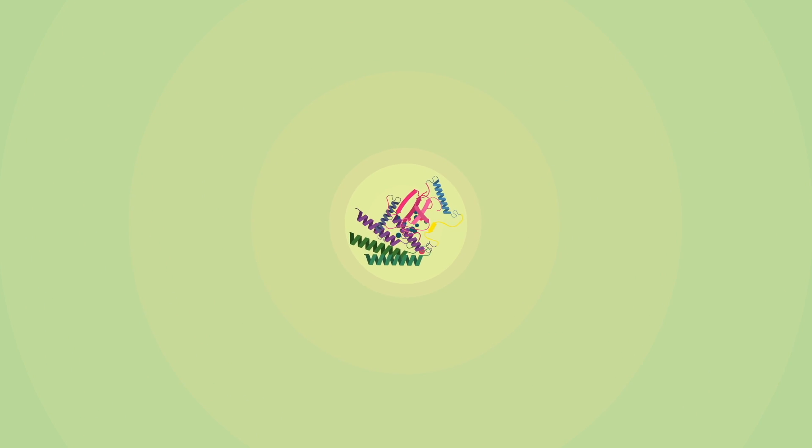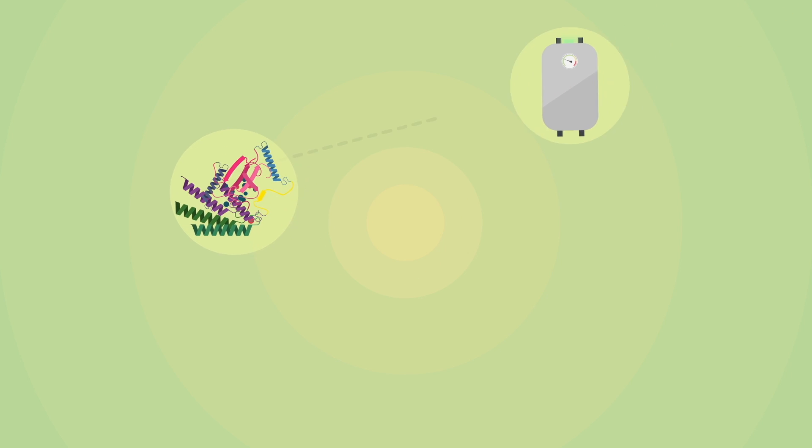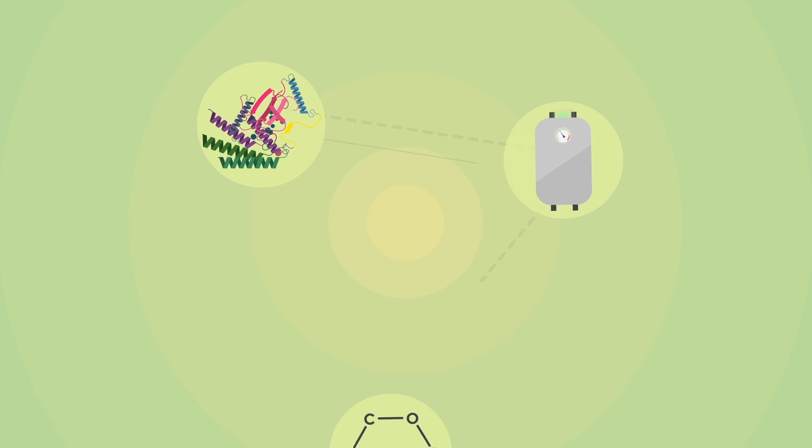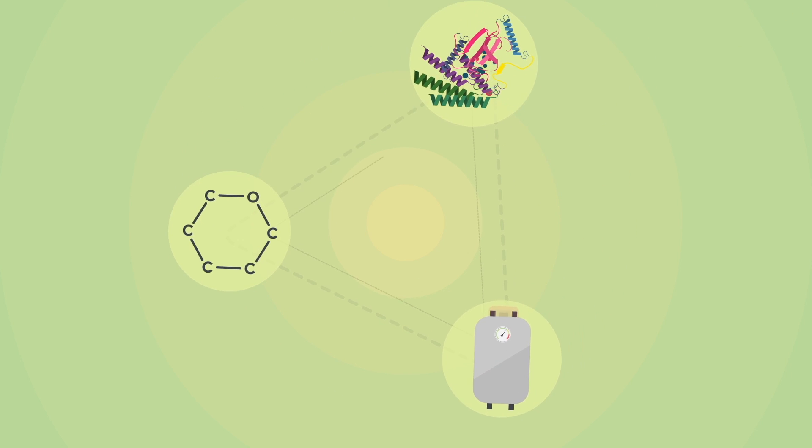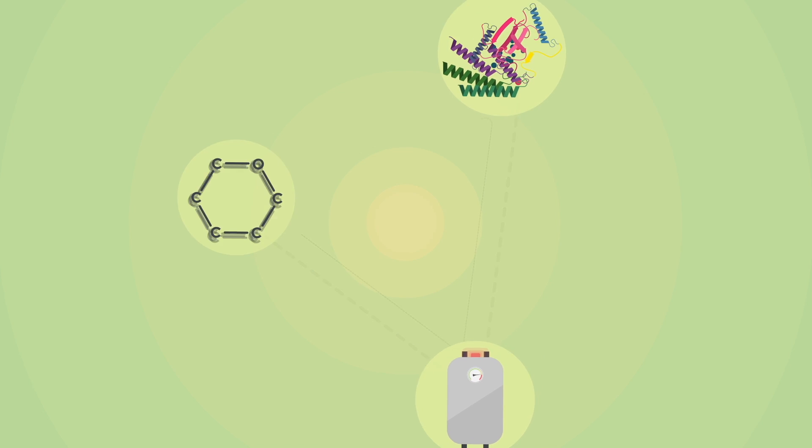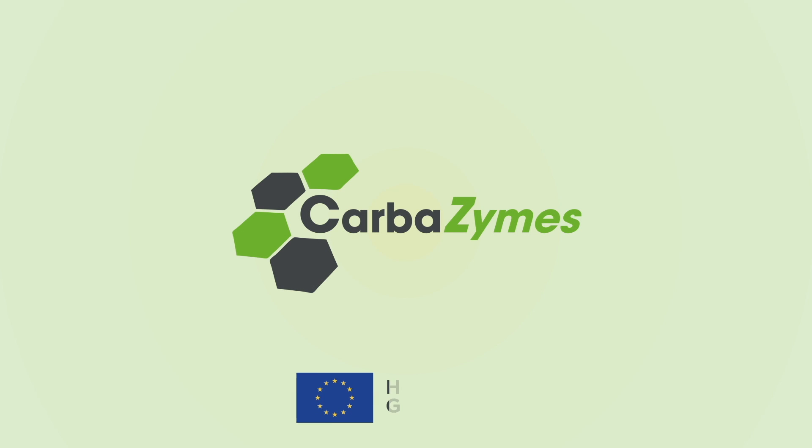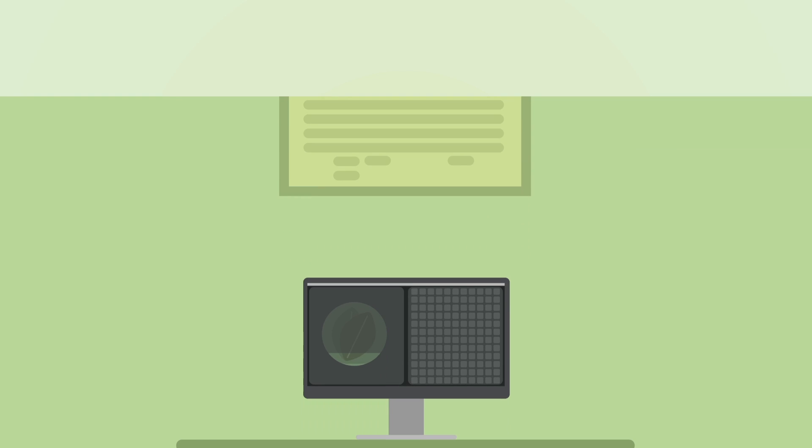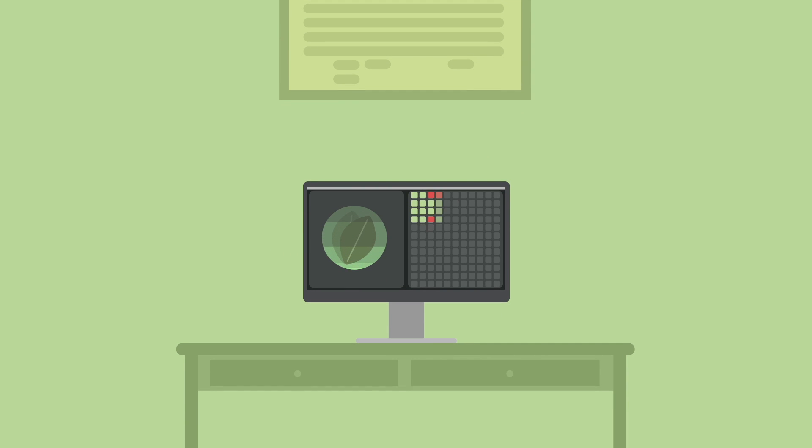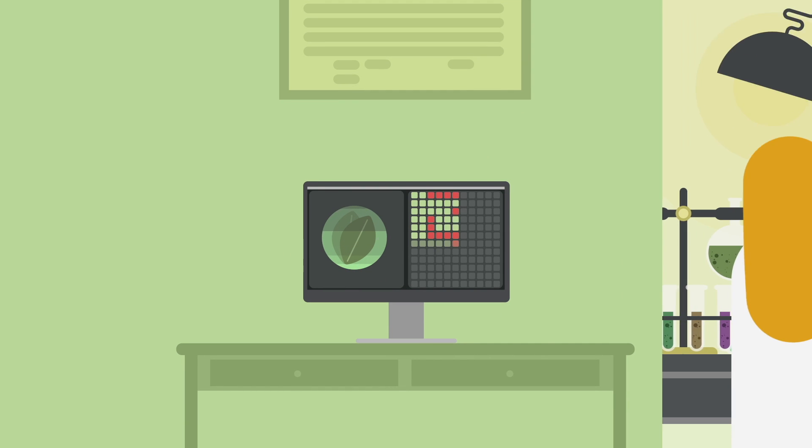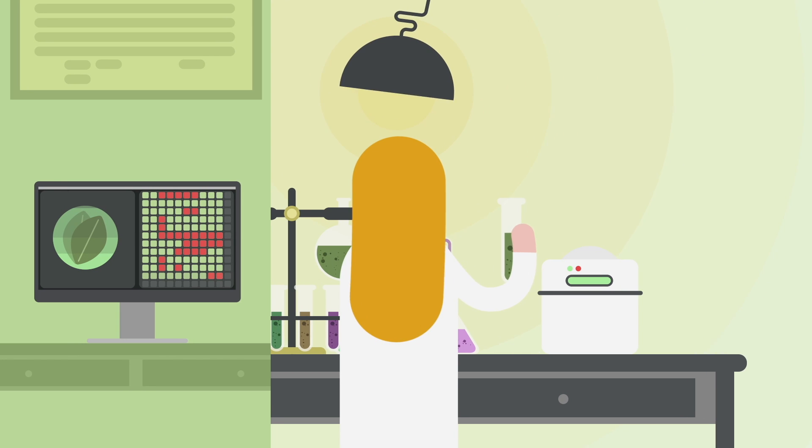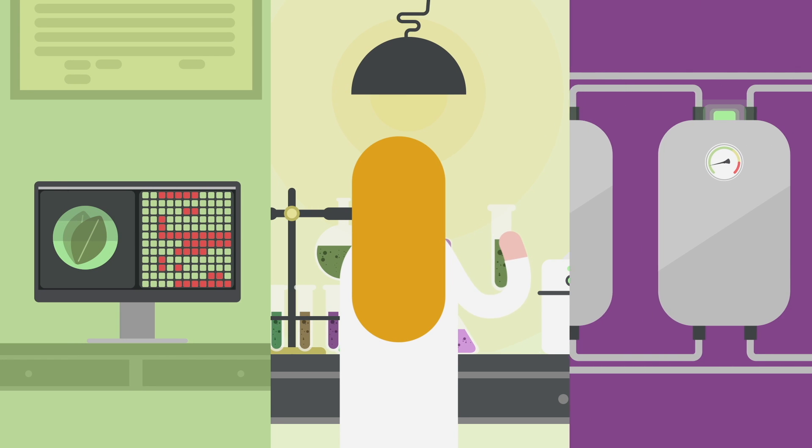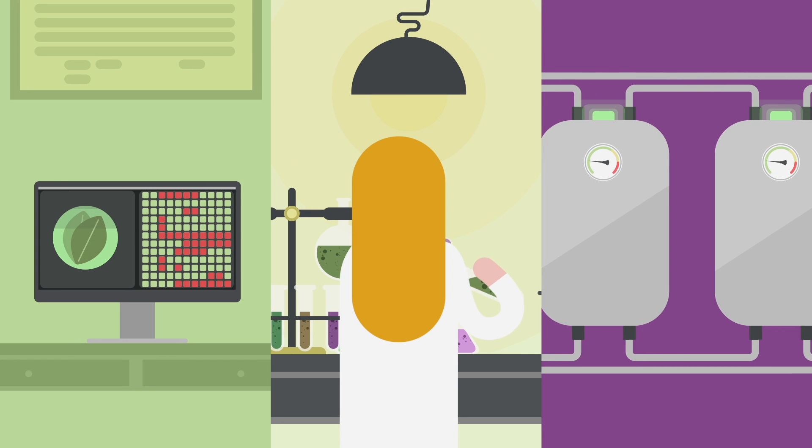So, what if we could harness the power of enzymes for industrial processes and create carbon-carbon bonds upon demand? That's exactly what we are doing at Carbozymes, a Horizon 2020 EU funded project, in which we are developing novel bioinformatic technology to find appropriate enzymes in nature, optimize them, then use them to develop better industrial processes.